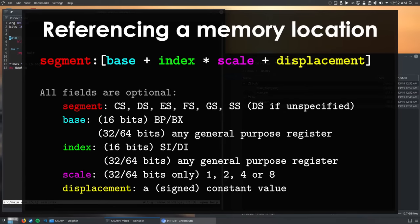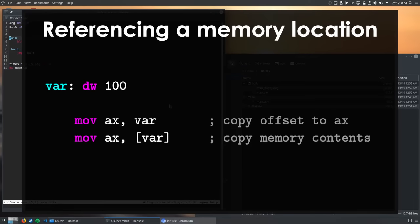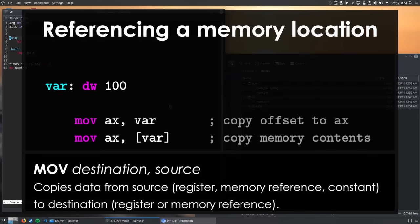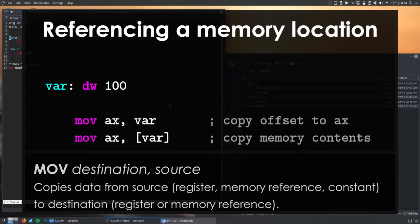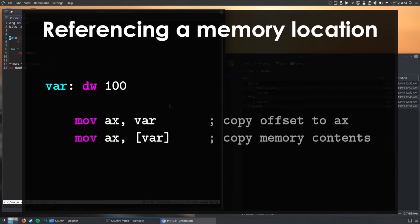So here's an example. First, I define the label which points to a word having the value 100. The first instruction puts the offset of the label into the ax register. The second instruction puts the memory contents where our label points at. Since we didn't specify a segment register, DS is going to be used. We haven't used the base, index, or scale, but only a constant, which is the offset where label points to. In assembly, labels are simply constants which point to a specific offset.